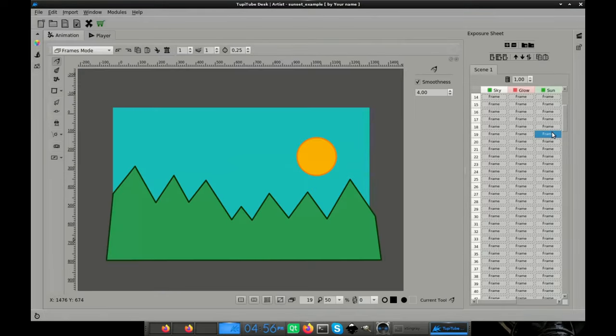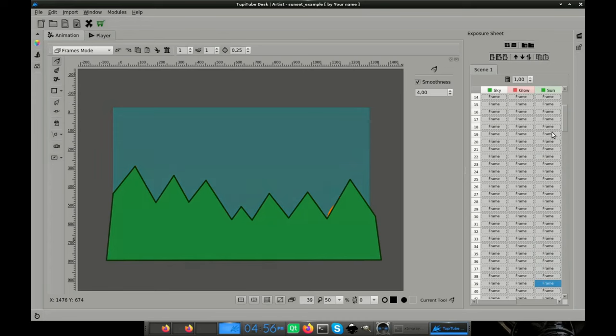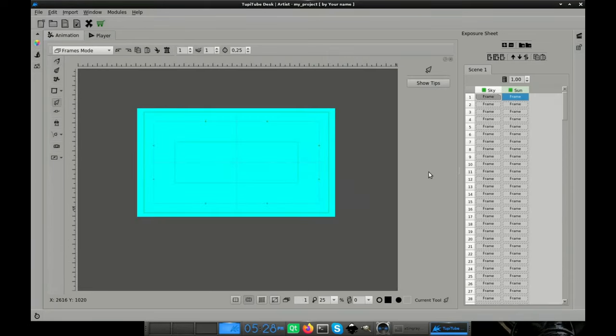Layer 2. To create the sun hiding behind the mountains, we need to include them first to have a visual reference for the sun. So we are going to work on layer 3 first, and then we will get back to this layer to add the sun.